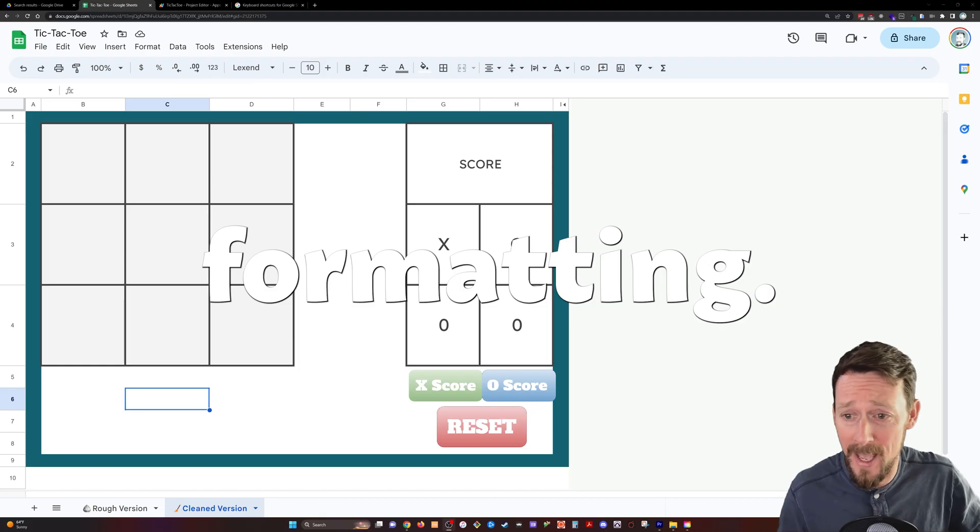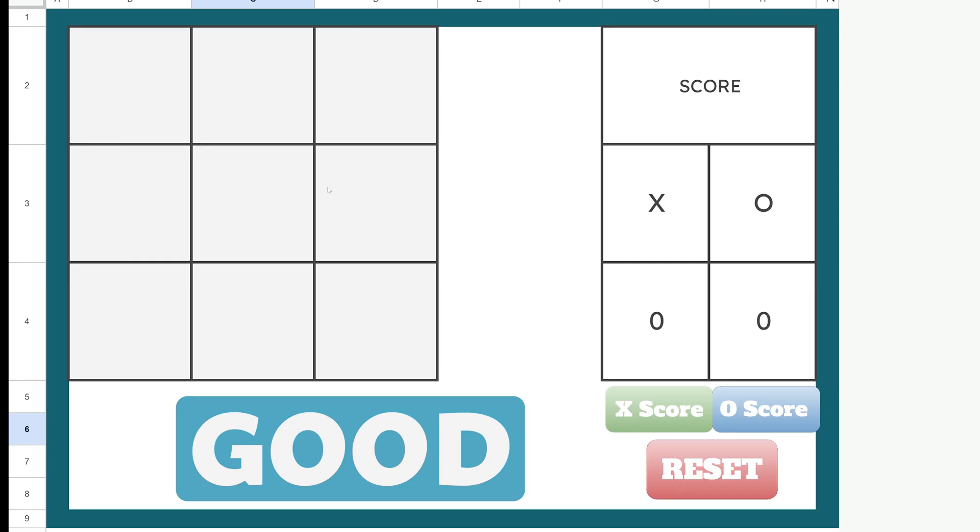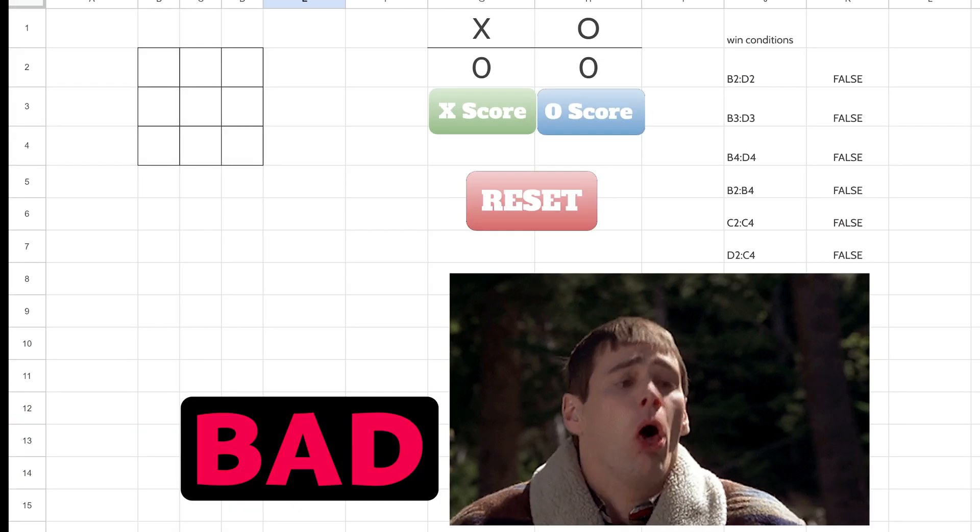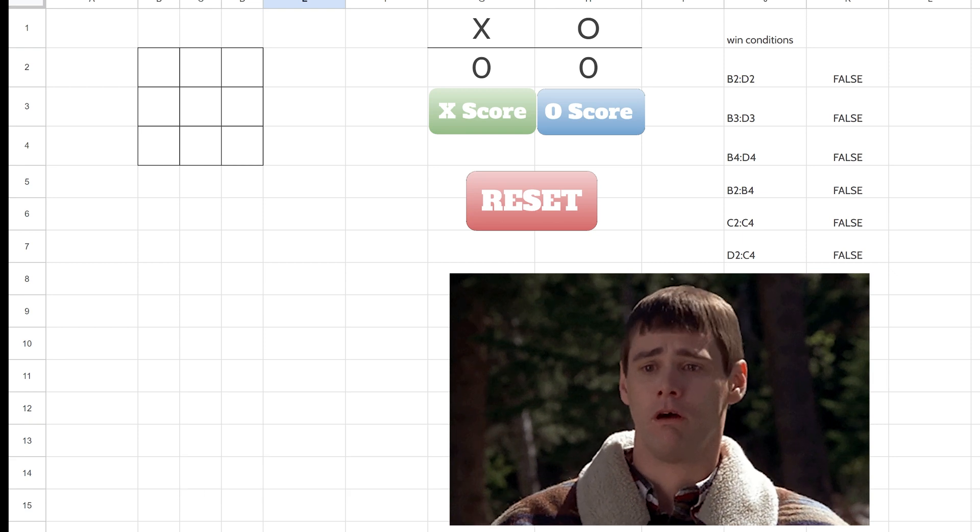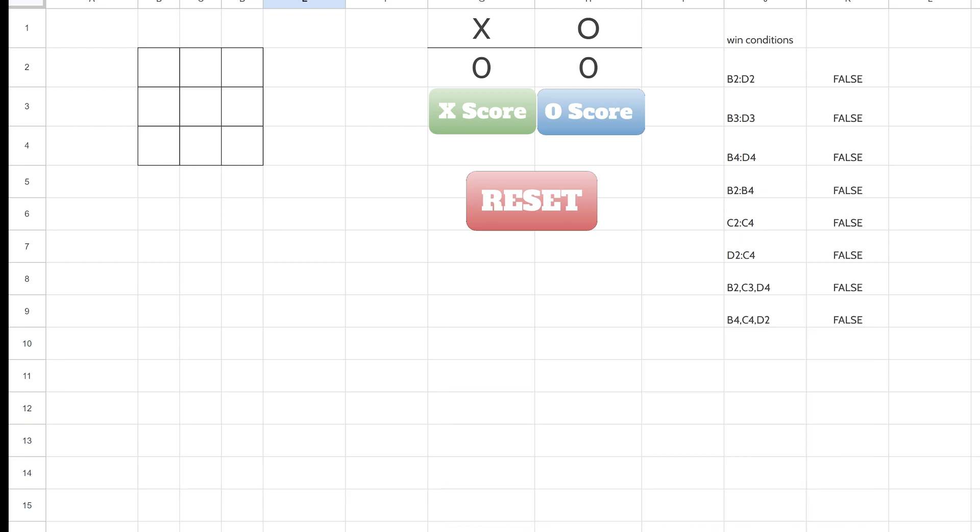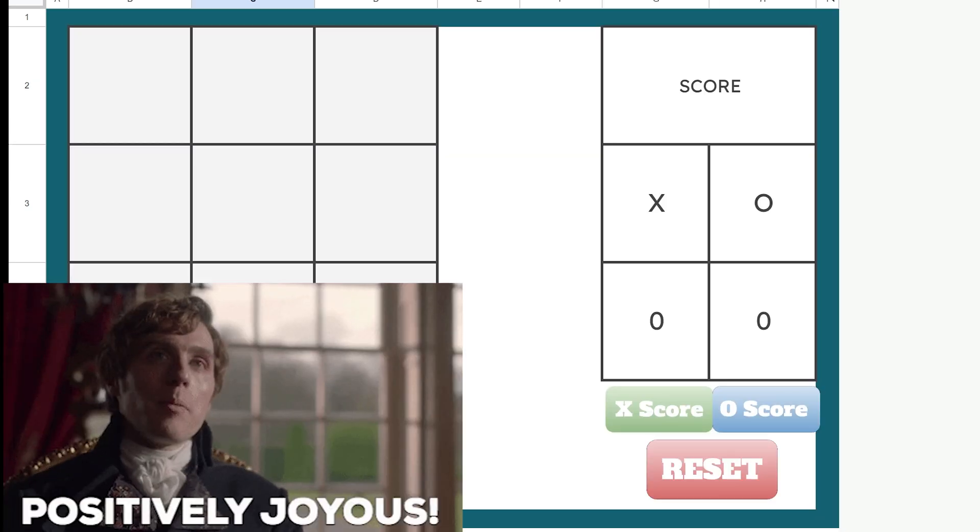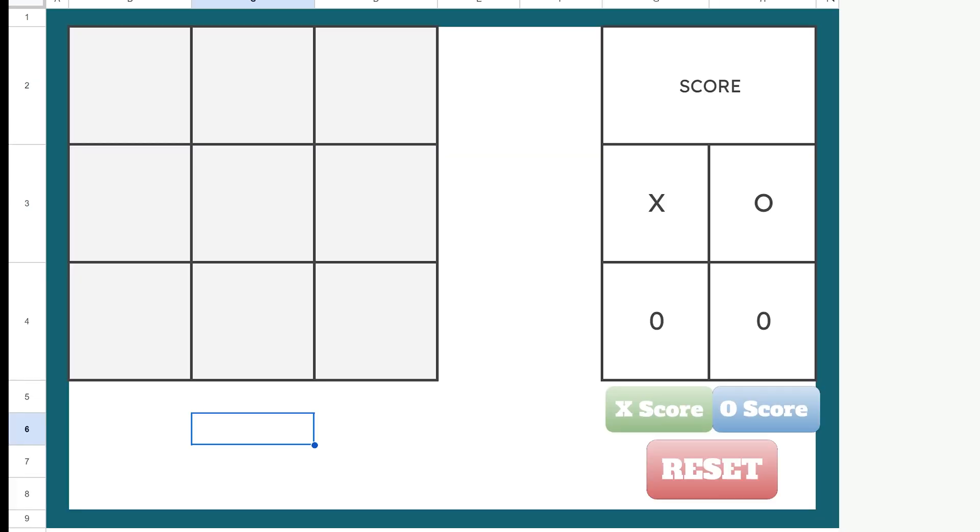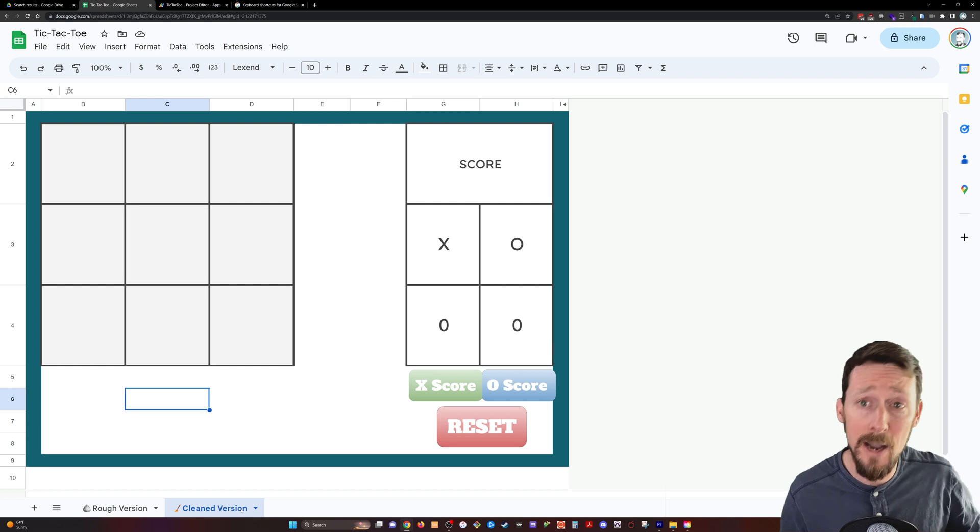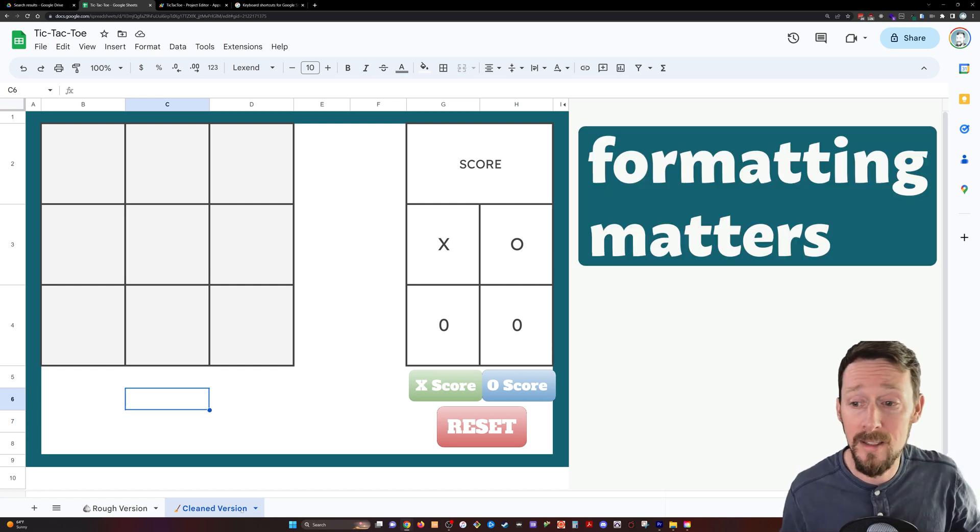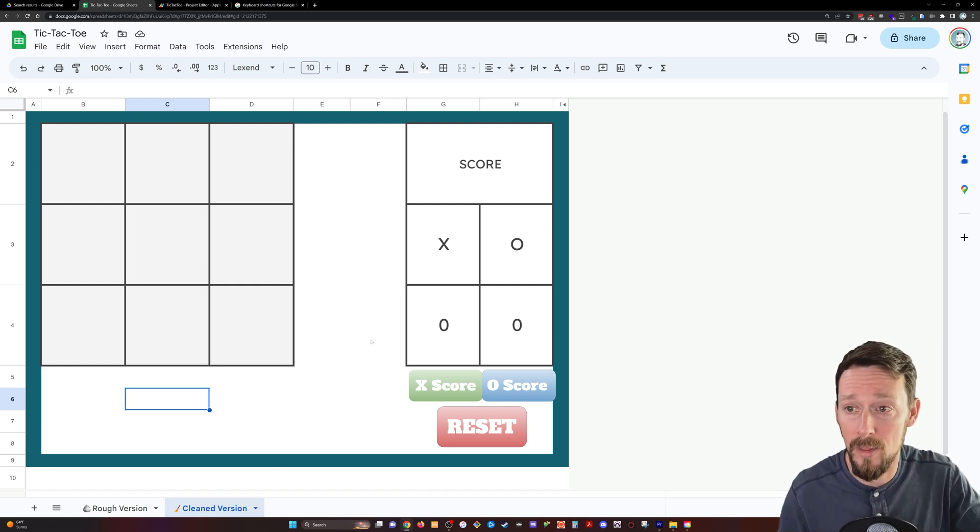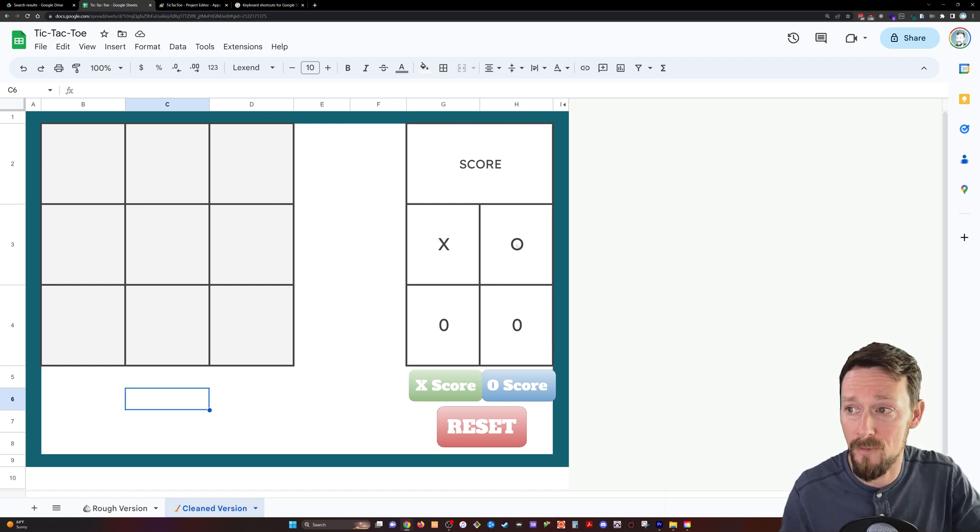Let's play some tic-tac-toe and learn some Google Apps Script while we're at it, and let's also look at the value of formatting. Can you see the difference between this sheet and this one? Because functionally, they're exactly the same thing. However, one is more pleasing to the eye than the other, and I would encourage you to use this style more than the rough version.